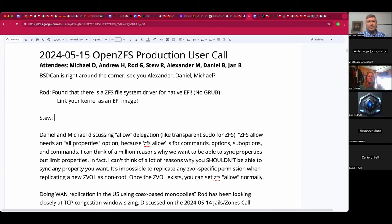Welcome to the May 15th Open ZFS Production User Call. We have Andrew, Rod, Stu, Alexander, Daniel, Jan, and myself, Michael. Hey everyone.